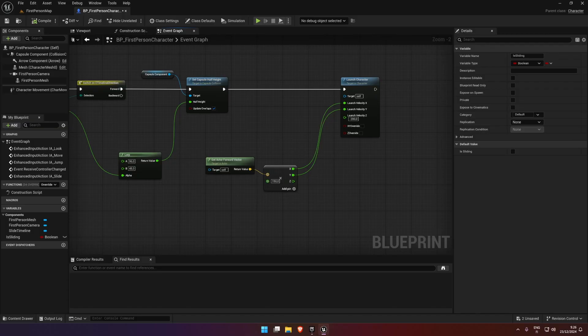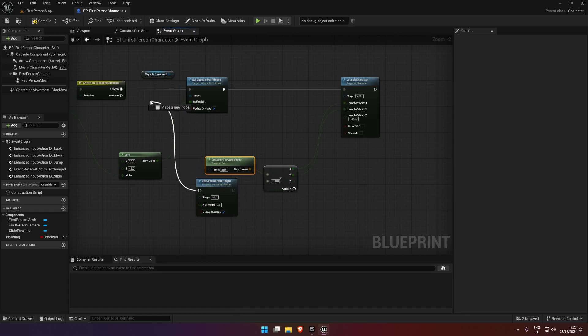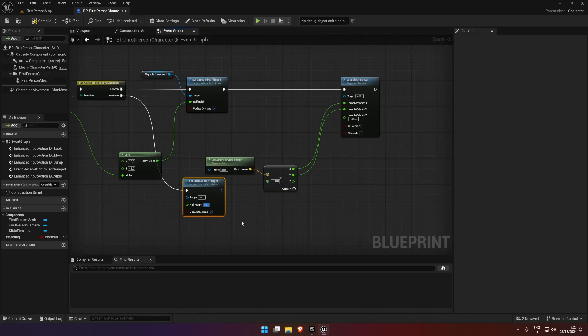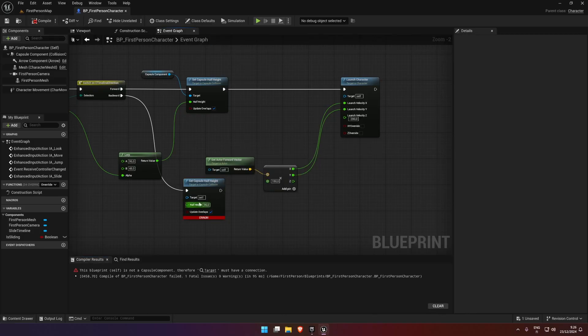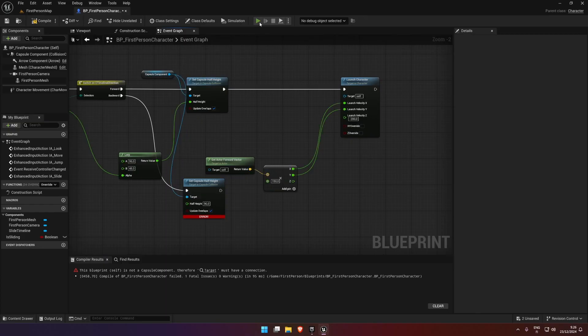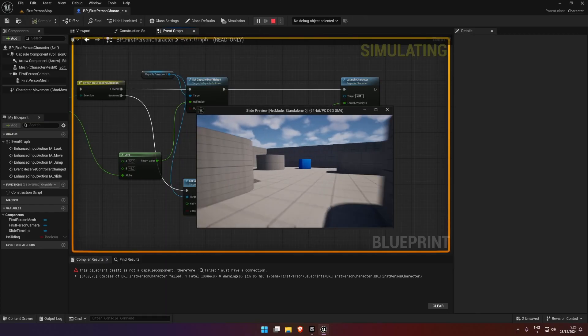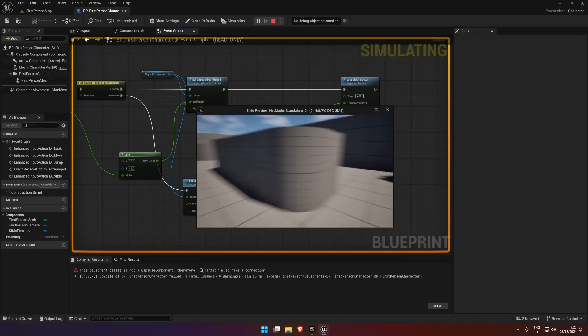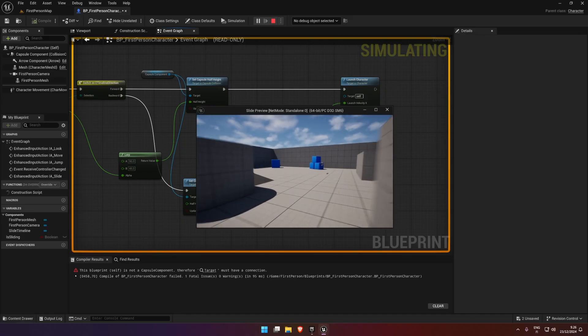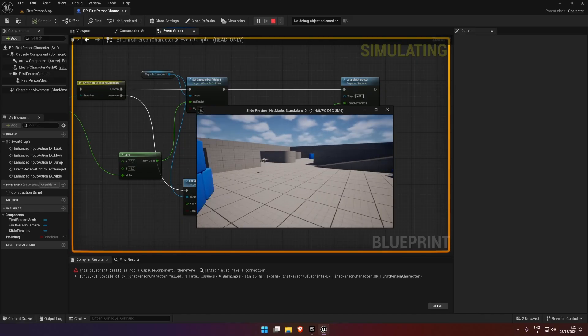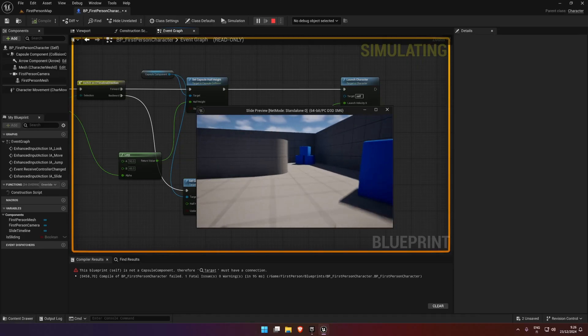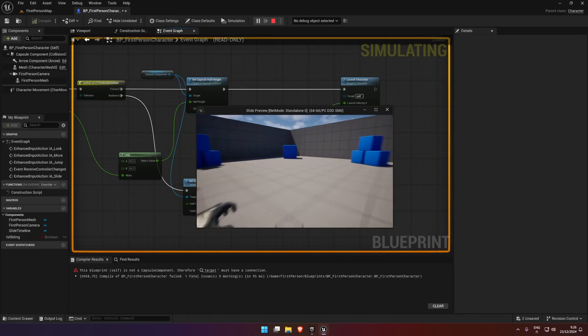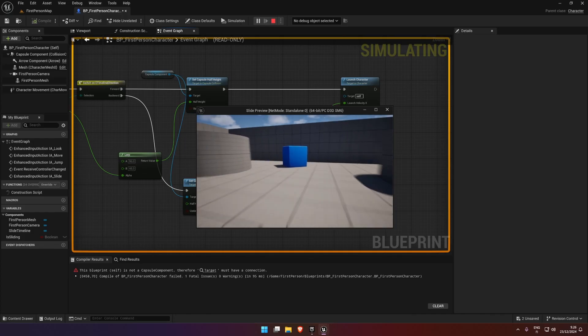For backwards what we want to do is set the capsule half height back to normal, so 96. Hook that up to the capsule component and then play. So now we have a nice slide. But if you keep it held down, you could slide around like this.